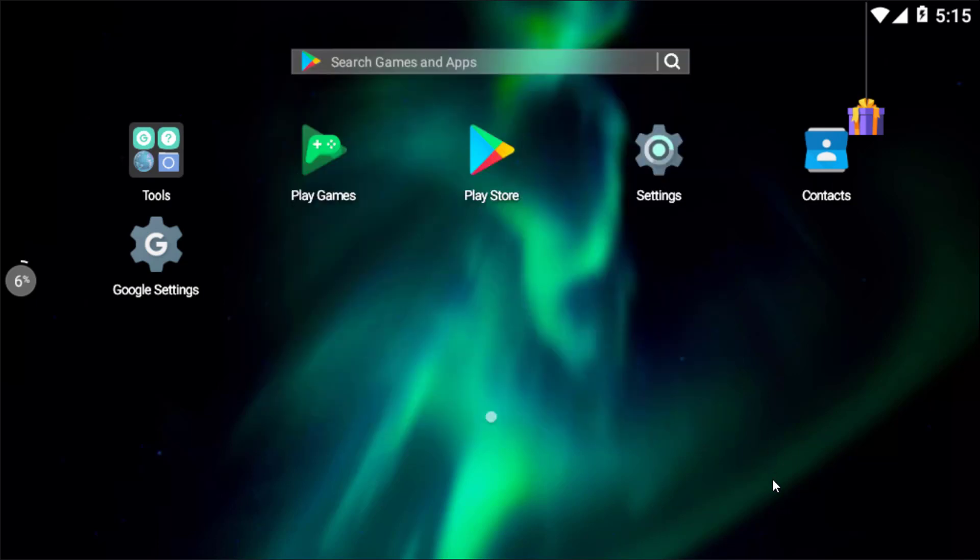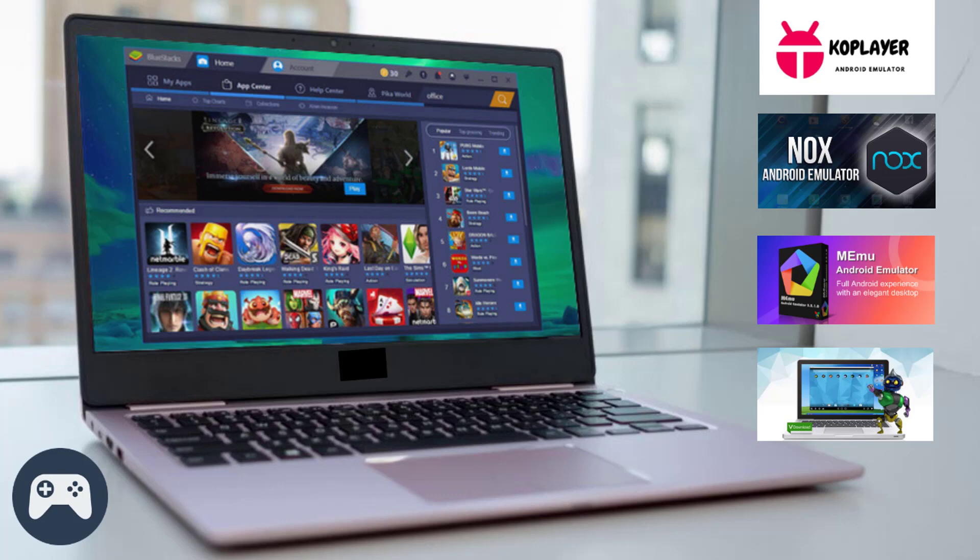All of the download links are at the top pinned comment. Thumbs up if you really liked this video. If I missed any Android emulator that you are using, let me know in the comment section so we could try it out. If you are new to my channel, kindly subscribe and click the bell notification icon to get streaming tech content from our channel.